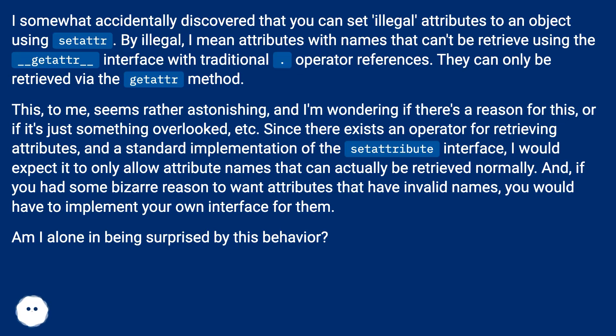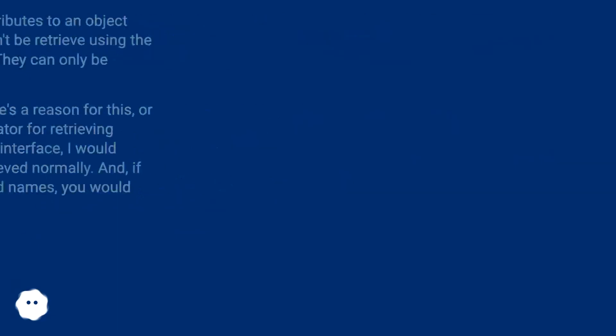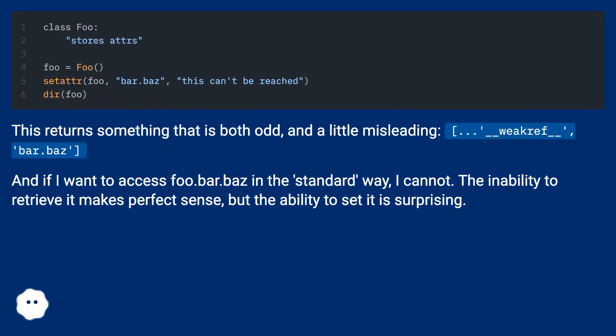If you had some bizarre reason to want attributes that have invalid names, you would have to implement your own interface for them. Am I alone in being surprised by this behavior?